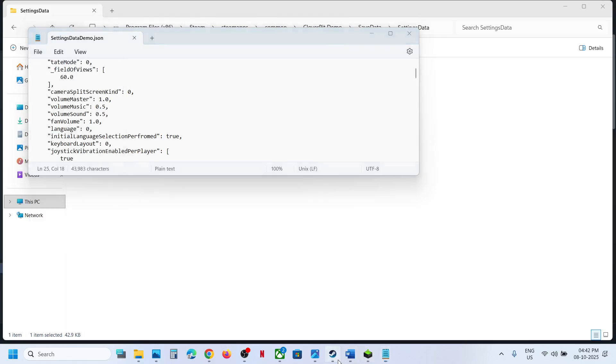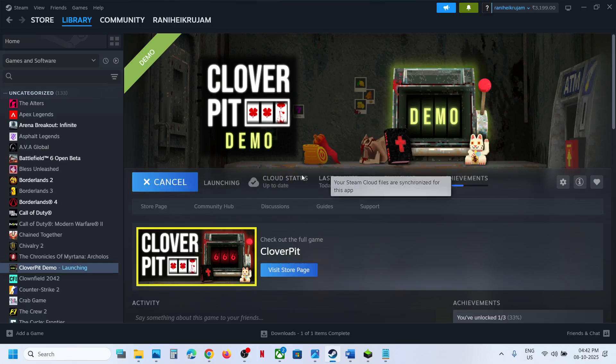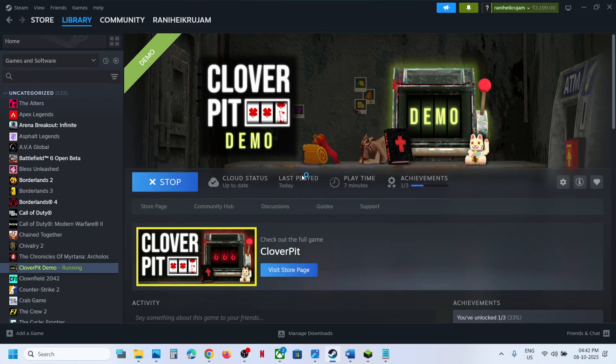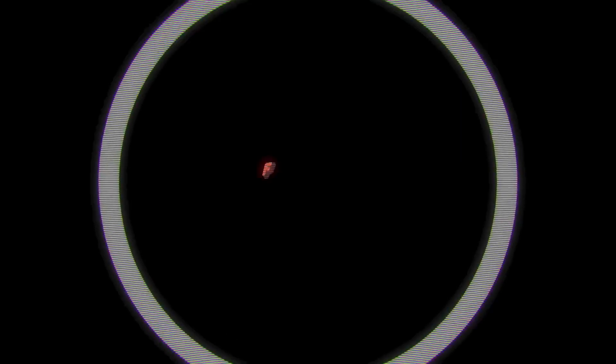Now you can launch the game and the game should be in English language. So here you can see the game is in English language.